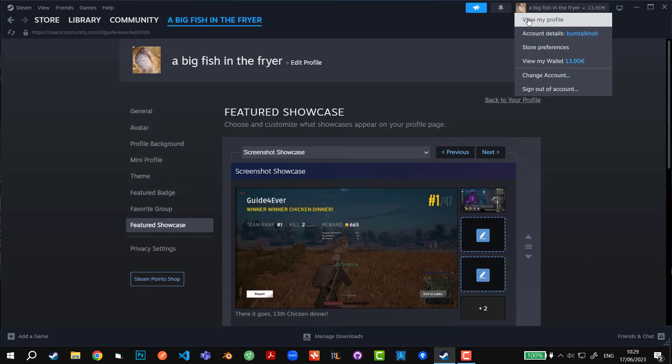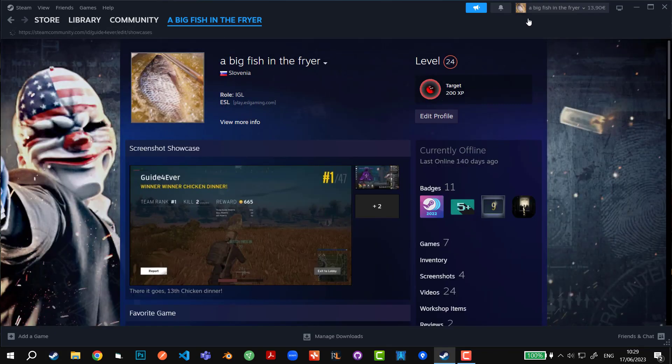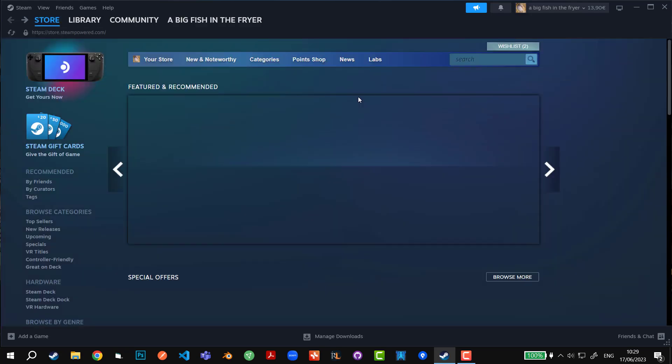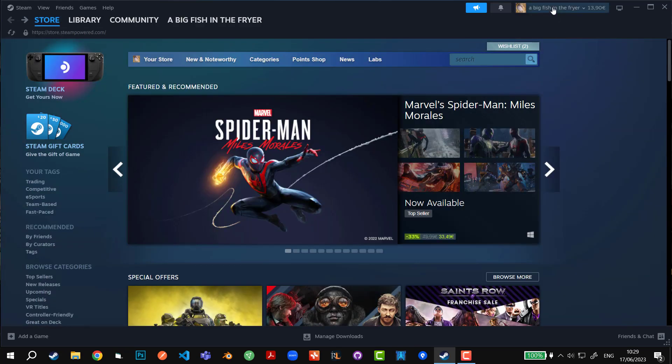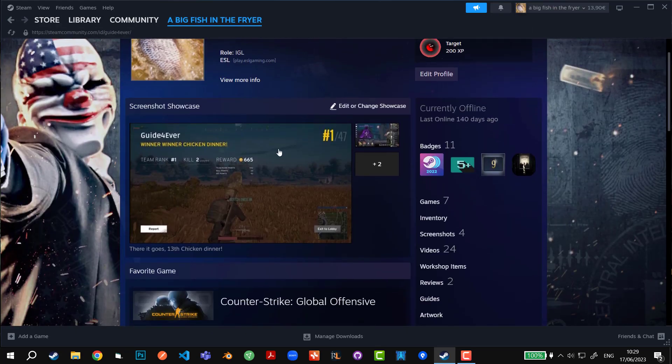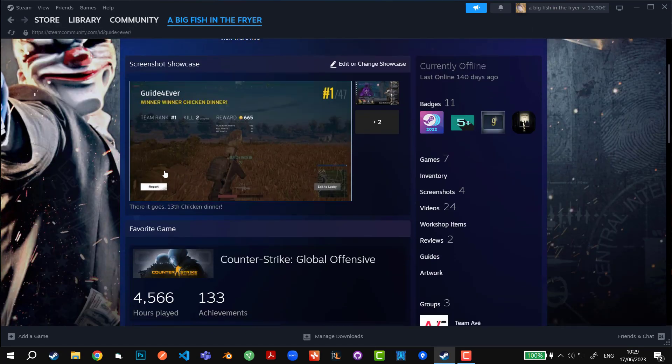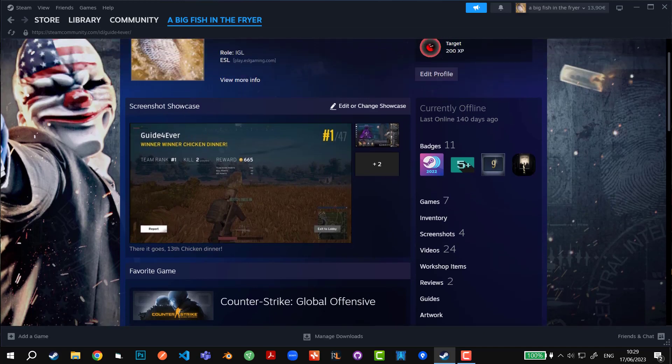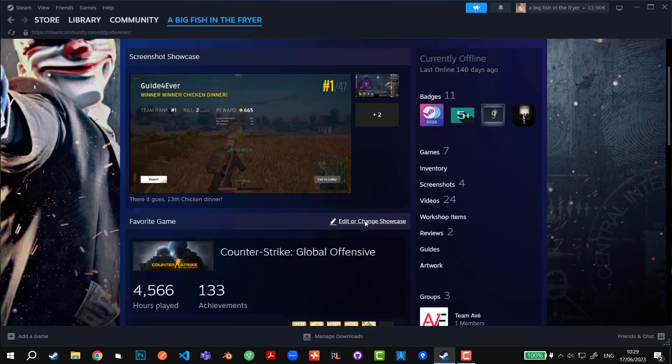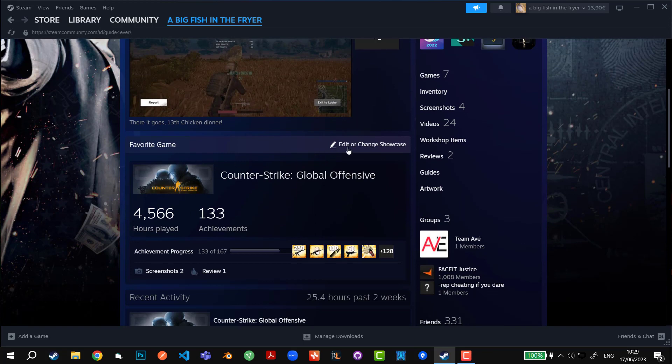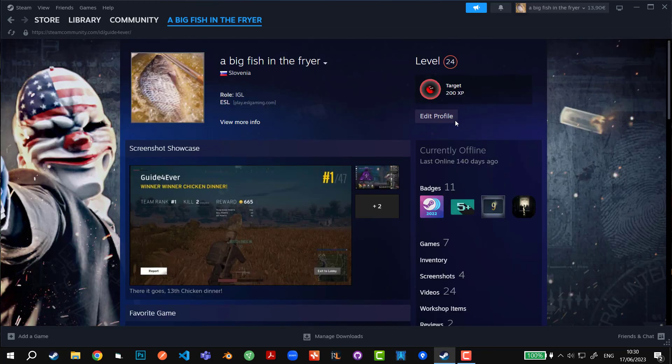And if I go back to my profile, as you can see right here, this is the screenshot I'm currently showcasing. It's very much that simple.